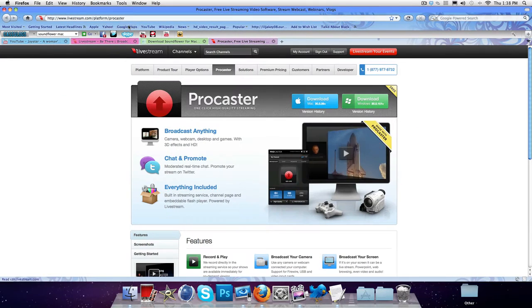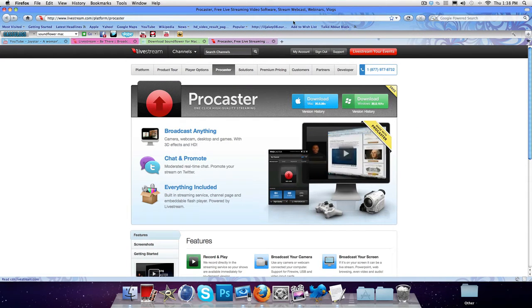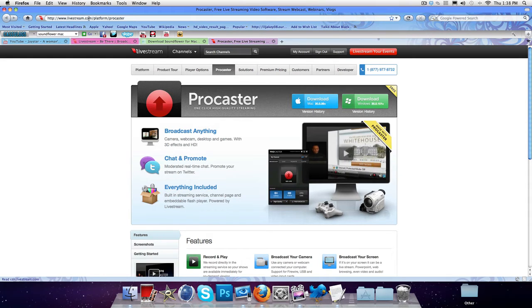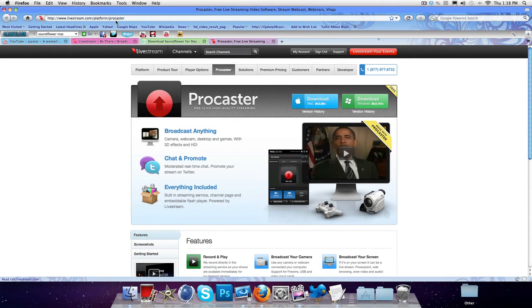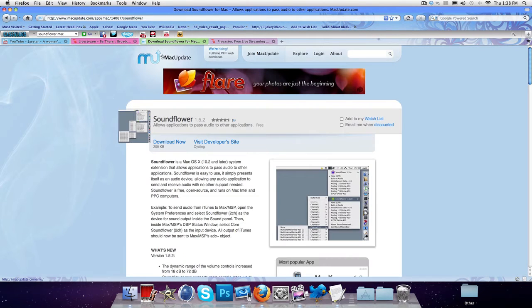Okay so what you want to do is you want to go to your internet browser. I'll put the link in the description to all of these download links. So the first one is livestream.com/platform/producer and then the second one is Soundflower.